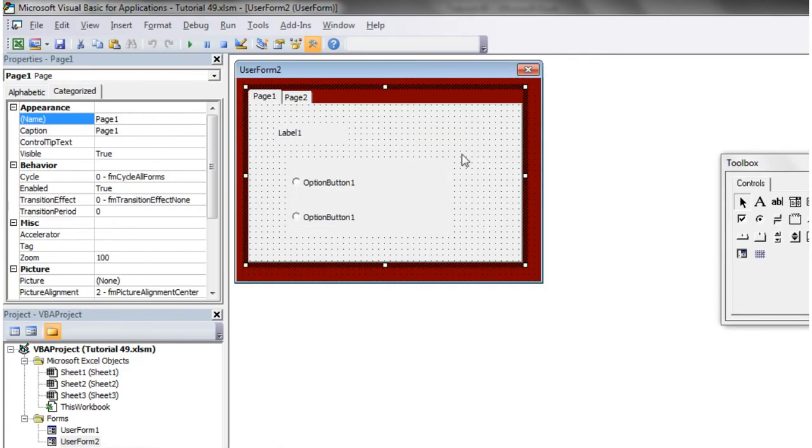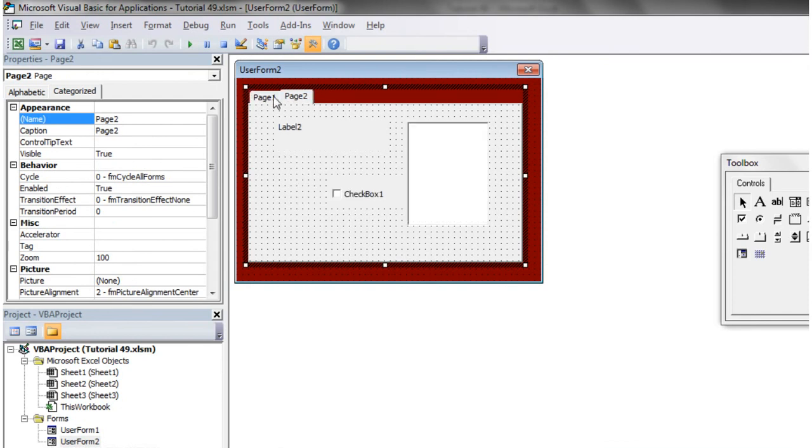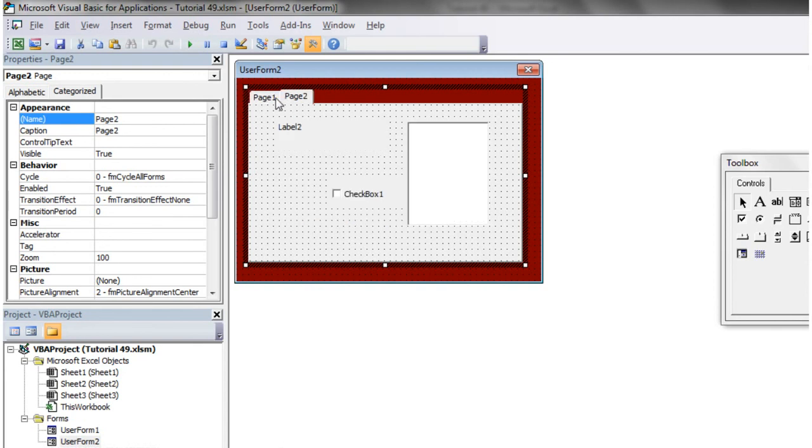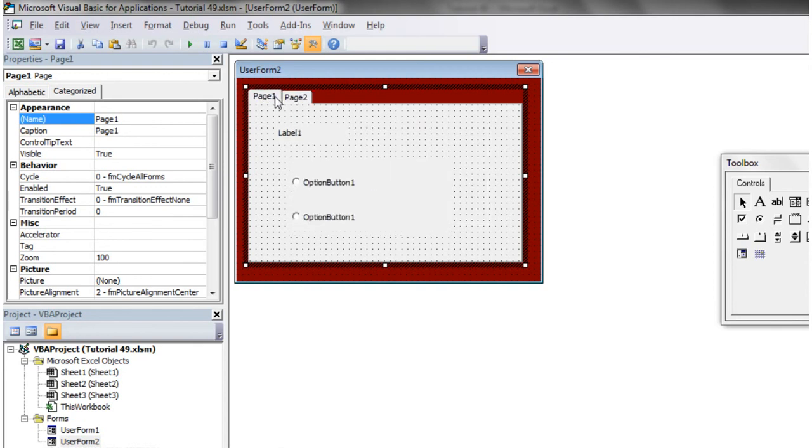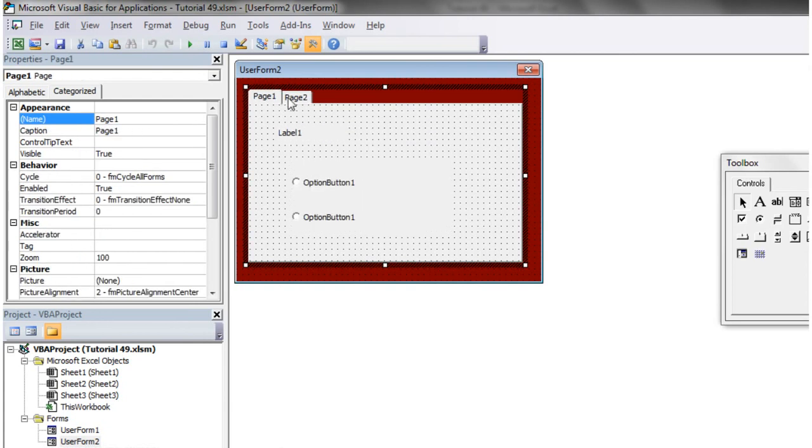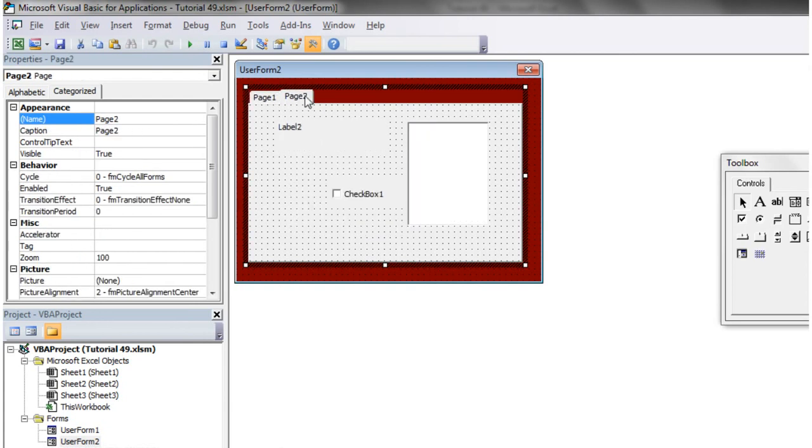So this is really useful if you don't want to have a massive user form but you have got quite a few different things you need to go into. It's kind of like, you get quite a lot of databases that have this kind of style on them, so that is quite useful.